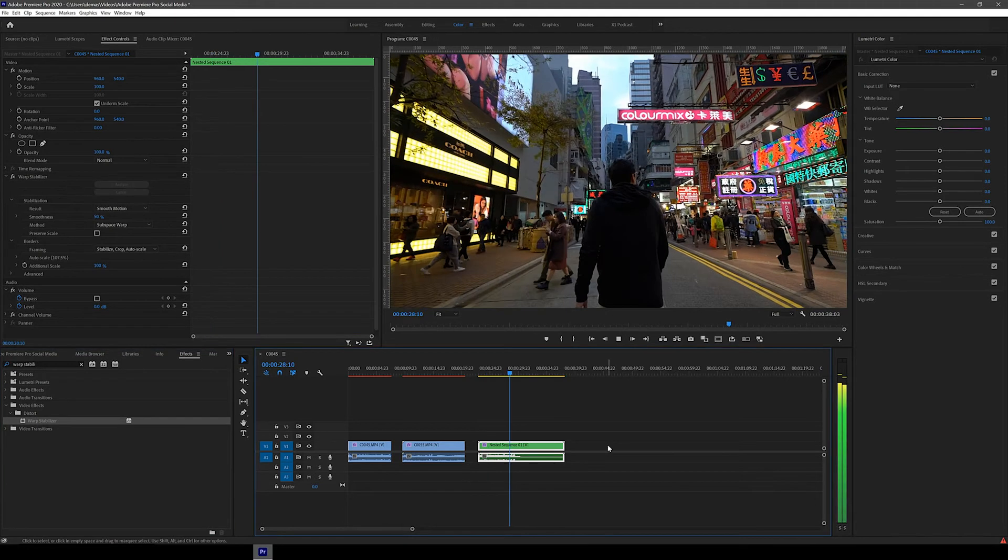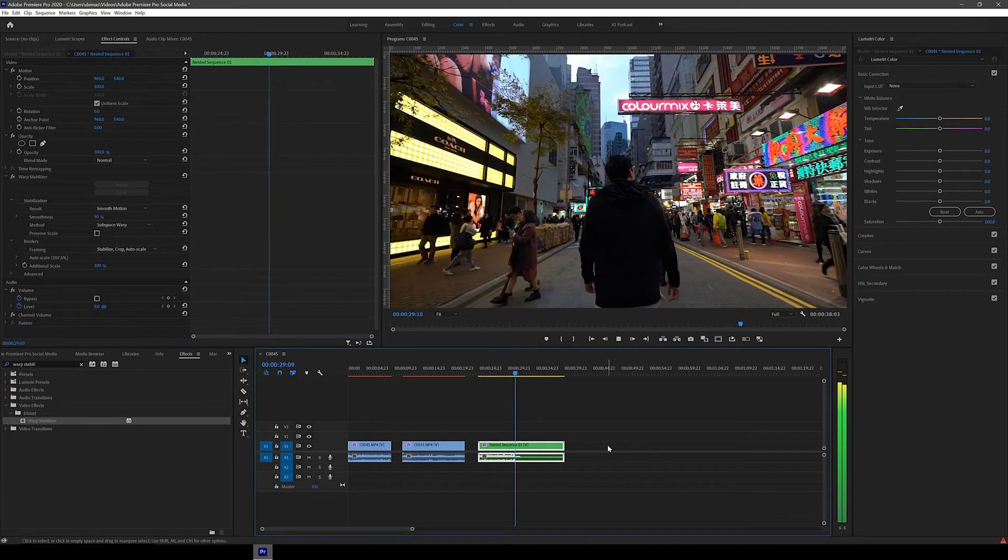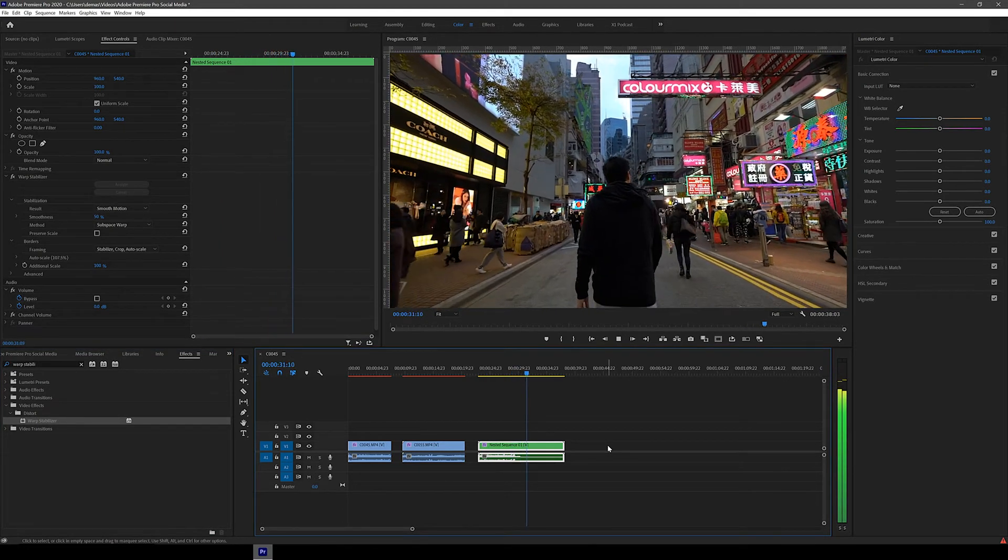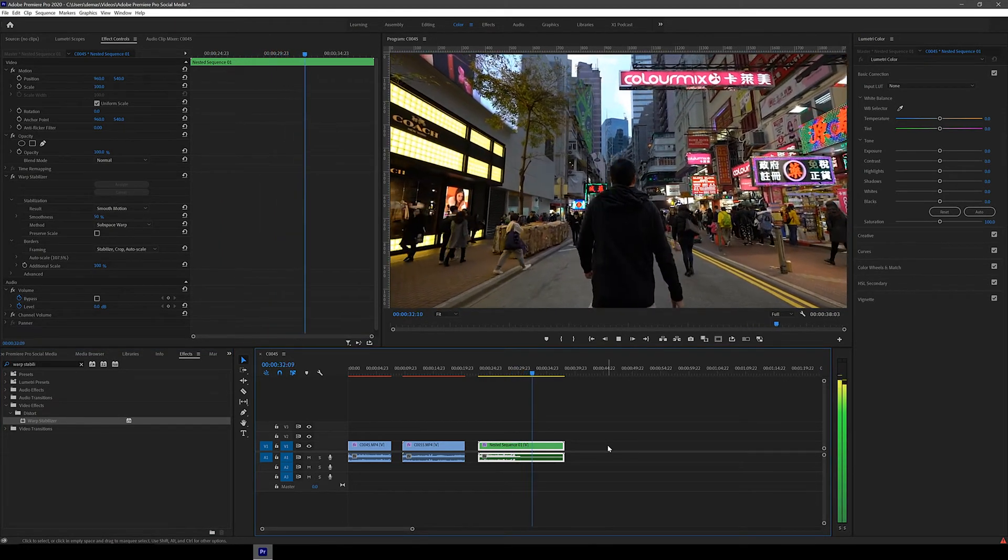Let's see how it turned out. I think it turned out pretty good. Let's look at the before and after.